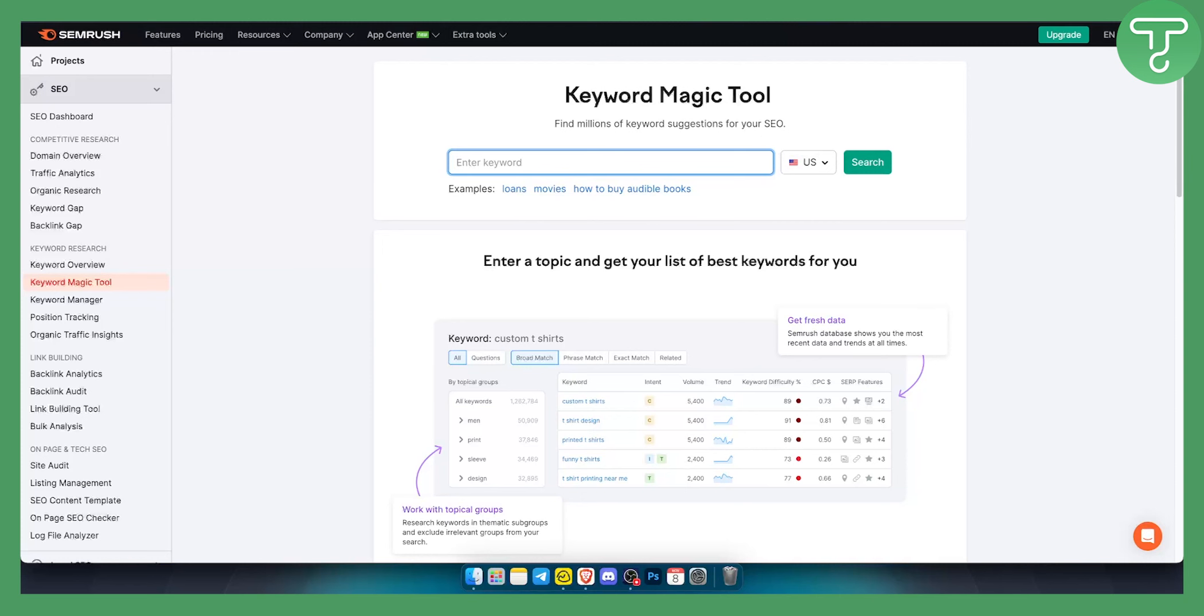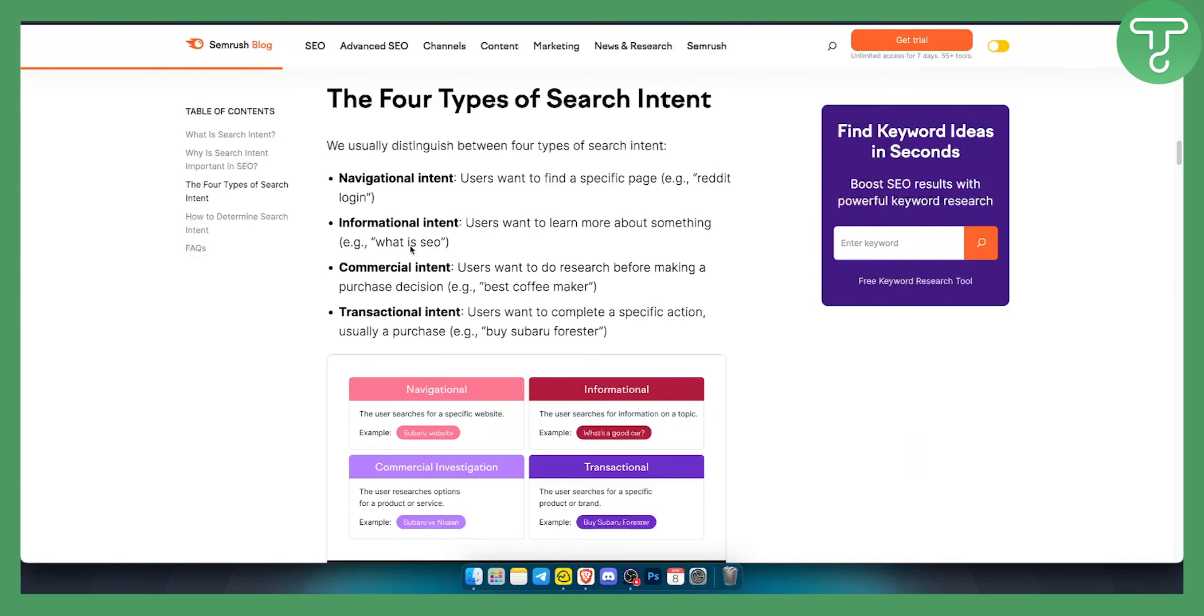So there are four types of search intents. As you can see we have navigational intent. This is users want to find a specific page, for example Reddit or a Reddit login, or Facebook login for example.